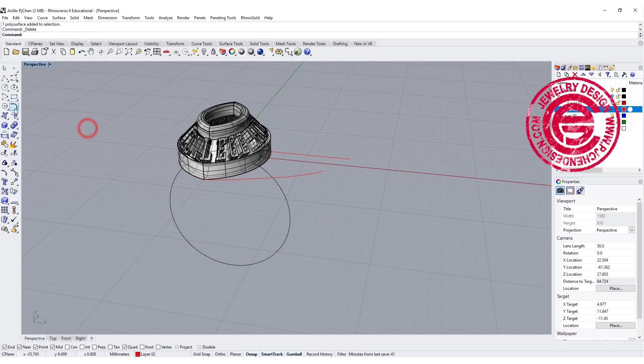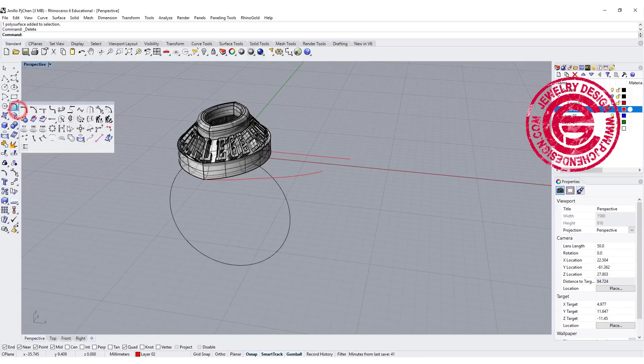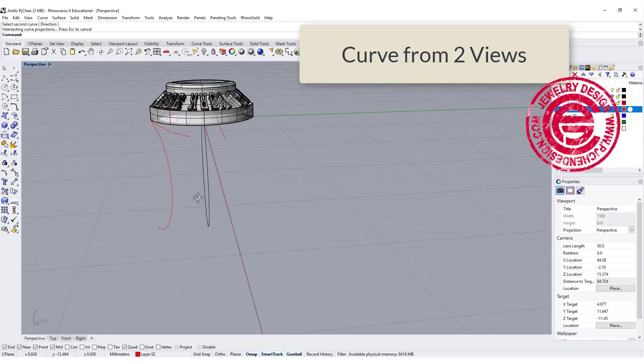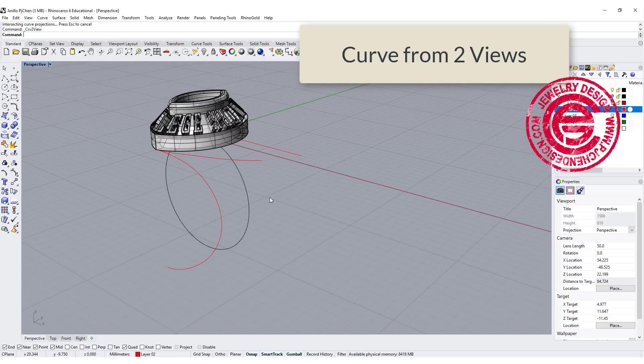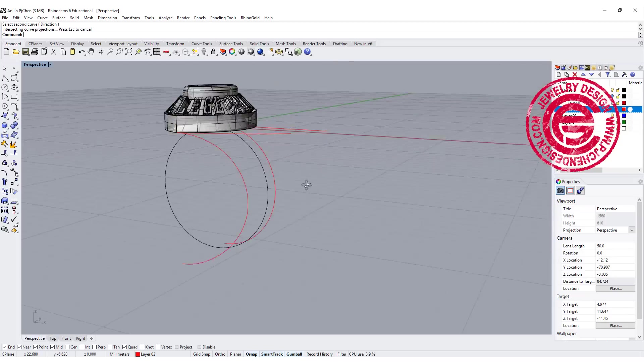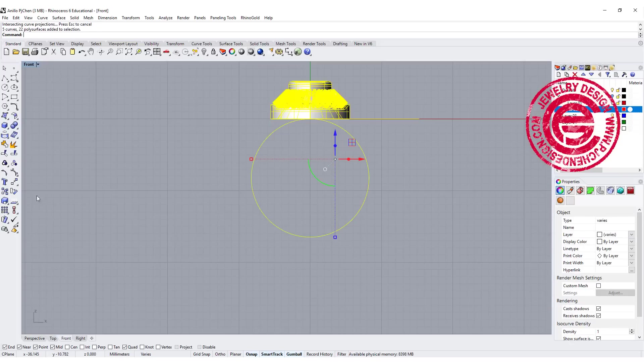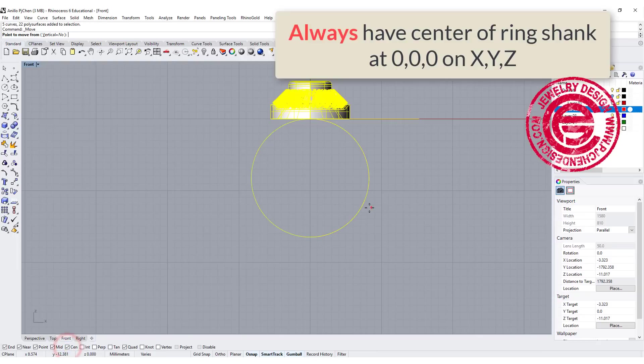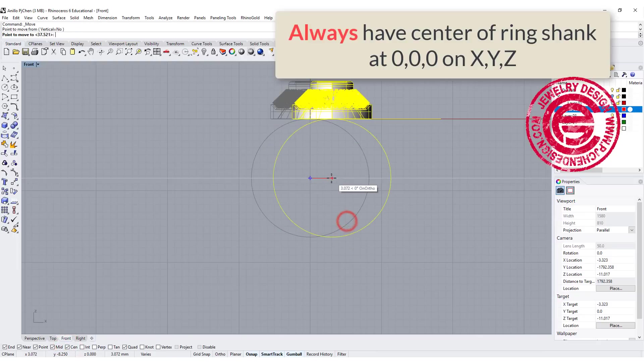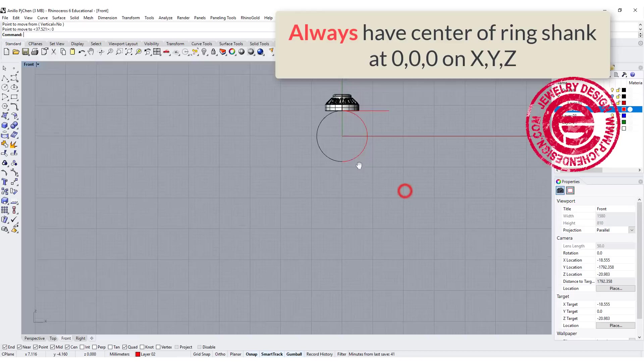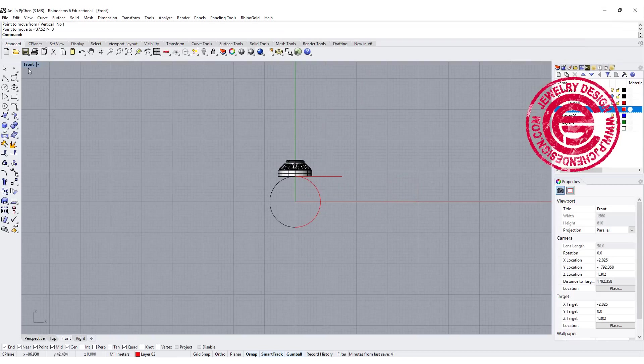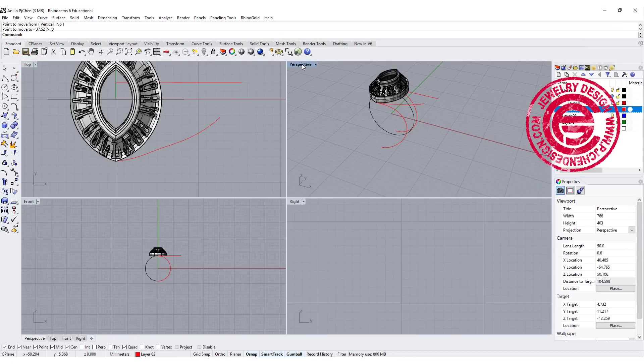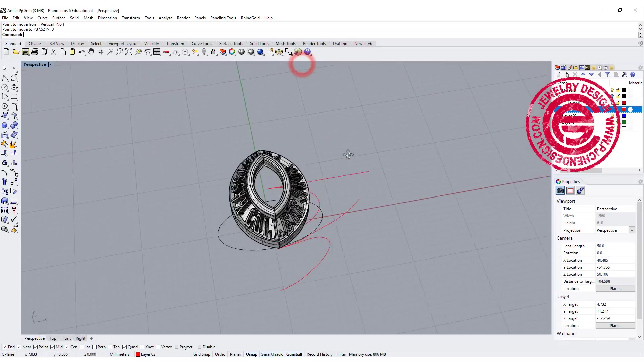The command we're going to use is curve from two view. One and two, and you get this one. We're going to do one more time. This is one, this is two, and we get that one. I always like to have the ring shank center aligned to the zero. So one more time we need to move it up a little bit.